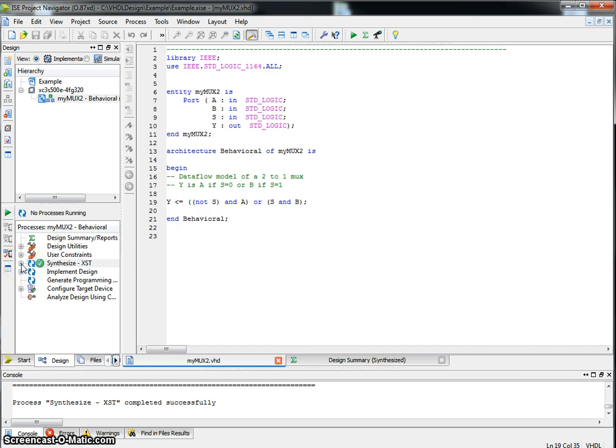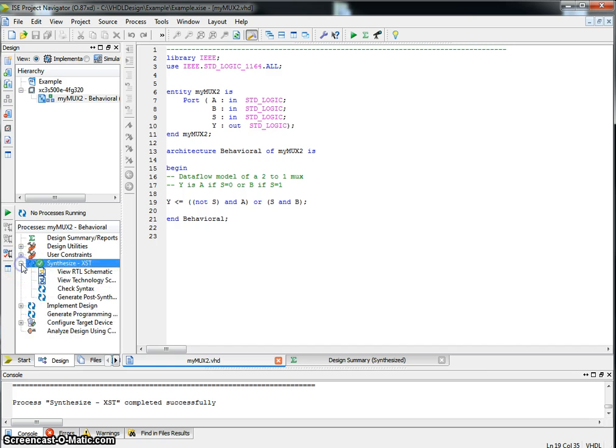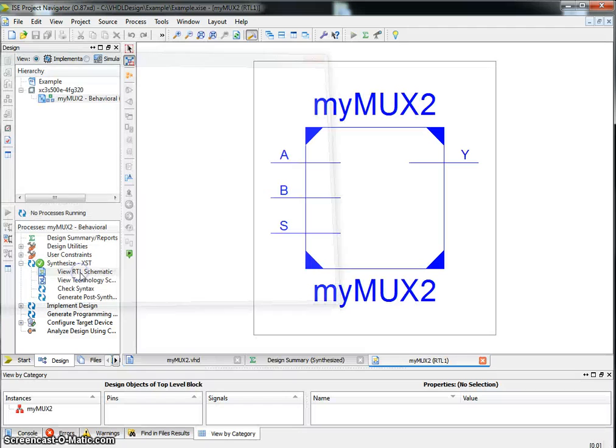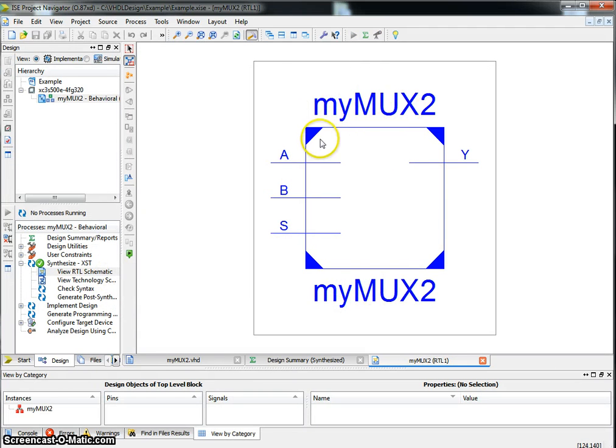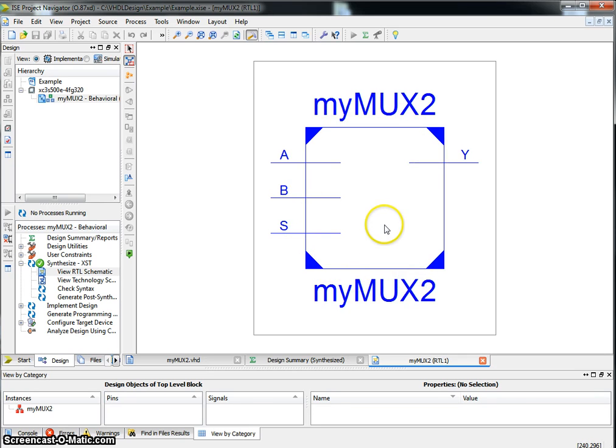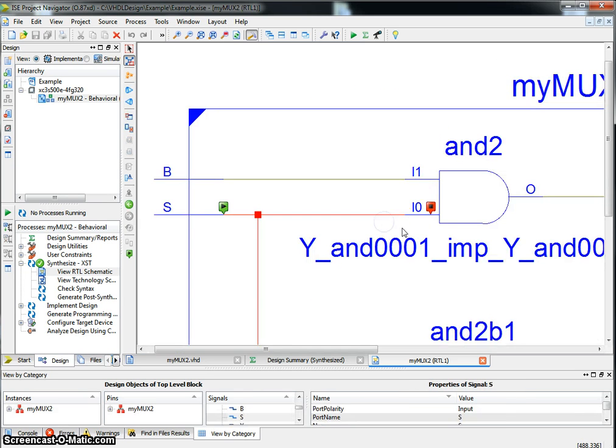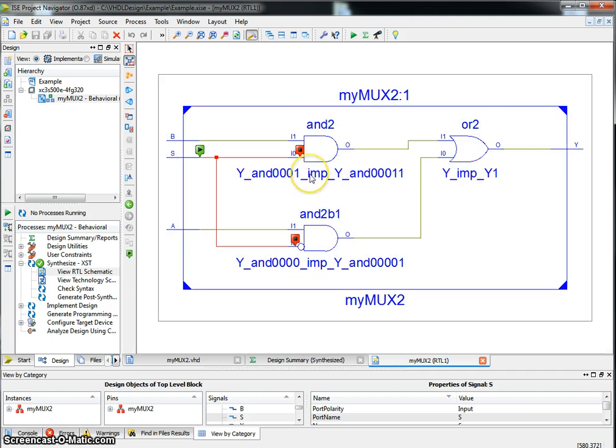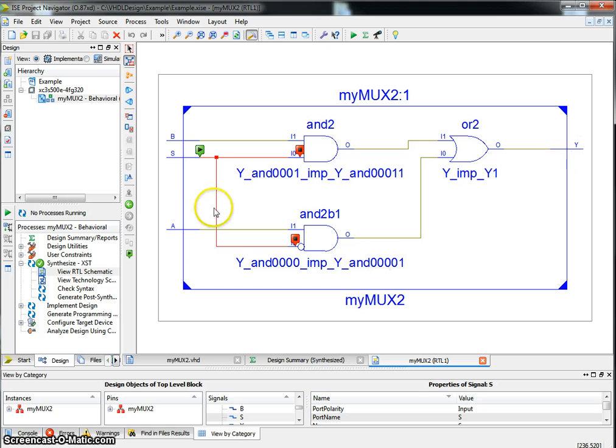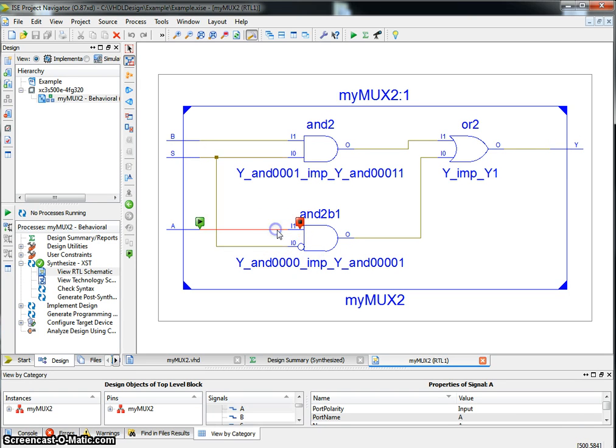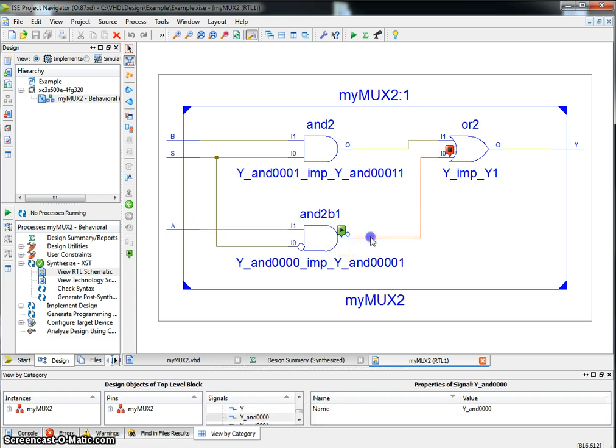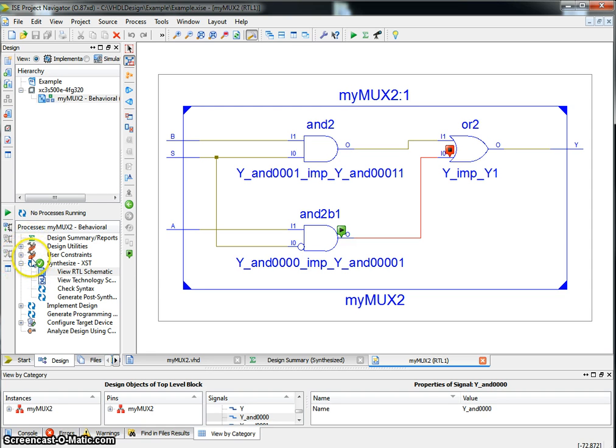Click on the plus sign next to synthesis. View the RTL schematic. If you double click on it, you'll see the black box of the RTL schematic. If you double click inside that, you will see how the implementation works. So in my case, I described Y as being not S, that's what the bubble is for, ANDed with A ORed with S and B. So this looks like it's doing exactly what the VHDL was asking it to do.